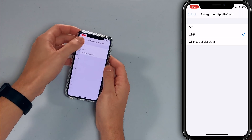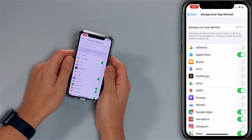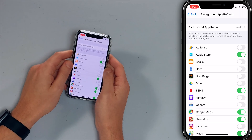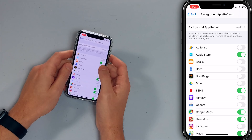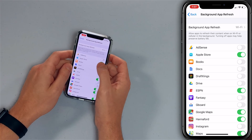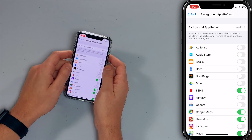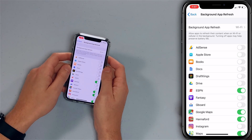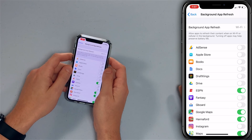Tap back again. Ask yourself which apps you want to be able to download content — ESPN maybe, but not the Apple Store app. Tap the switch to turn it off. Almost everything is off on my iPhone and that's going to cause your iPhone to do less work. It'll be faster.